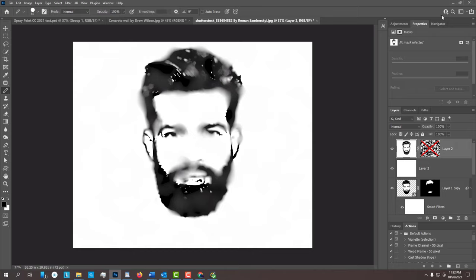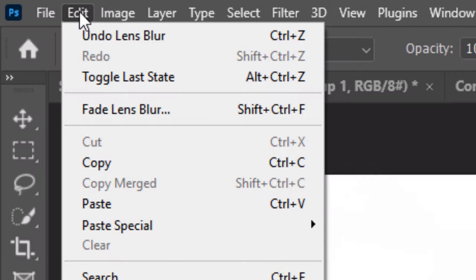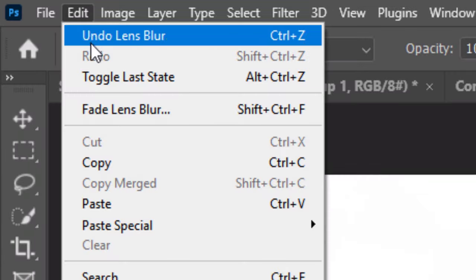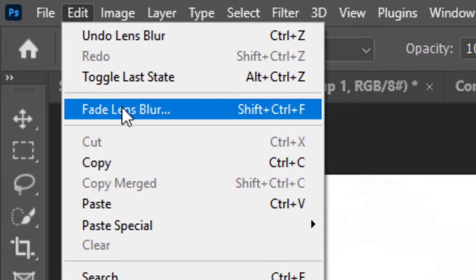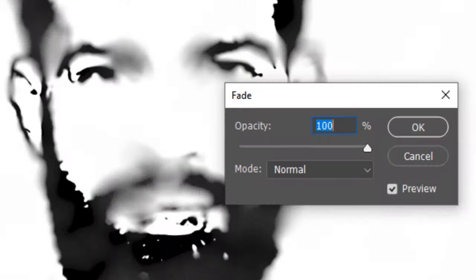We'll fade the lens blur effect by going to Edit and Fade Lens Blur. It's important to note that the only time we can do this is right after we use the Lens Blur filter. We won't be able to fade it later.